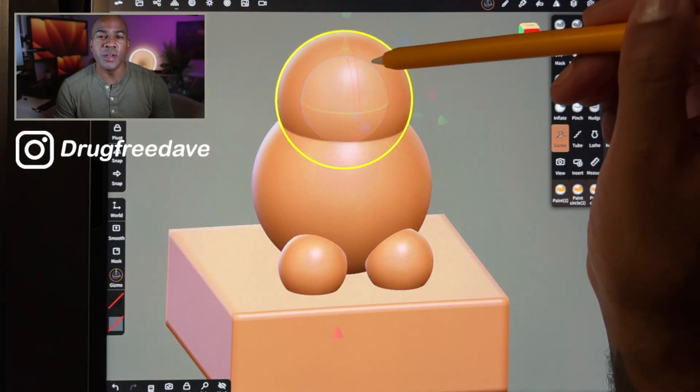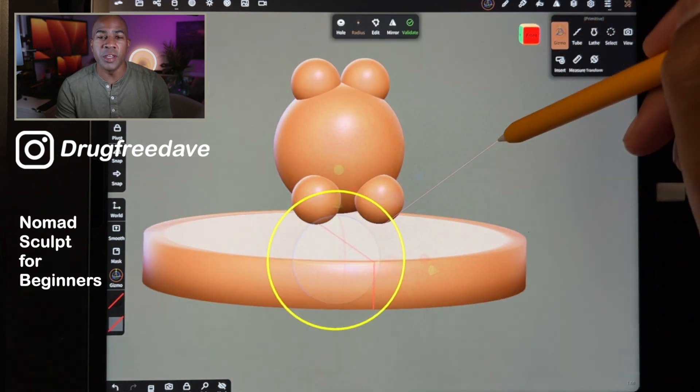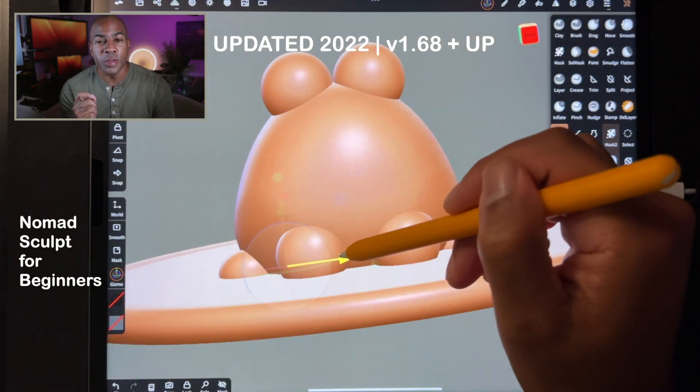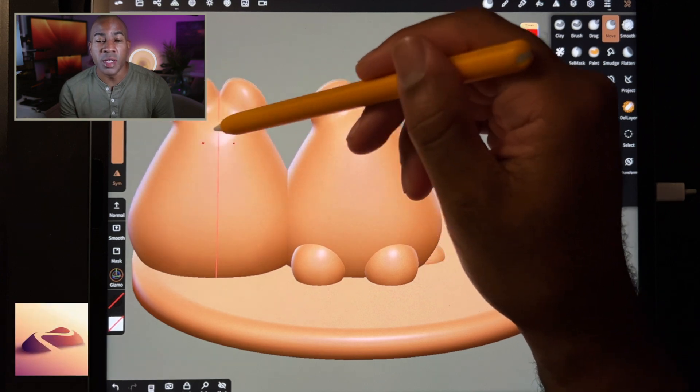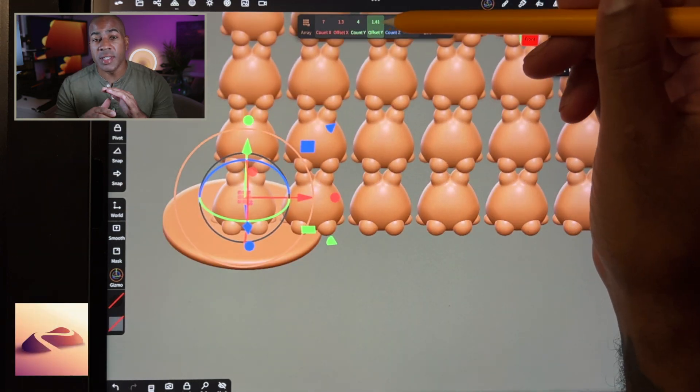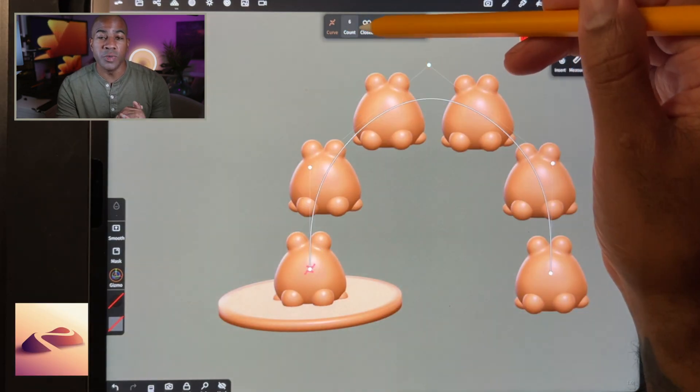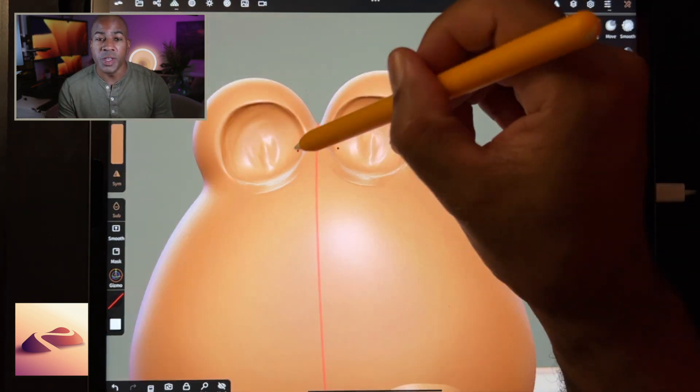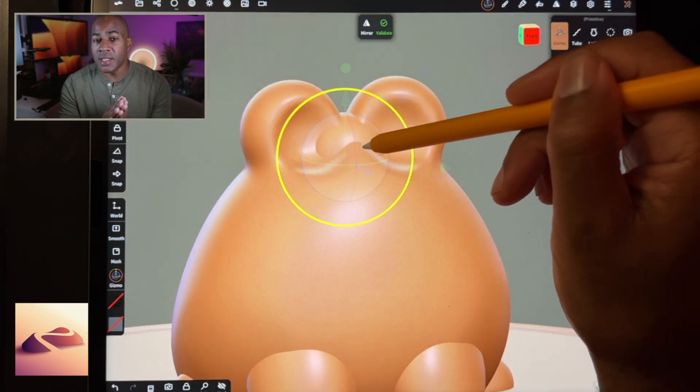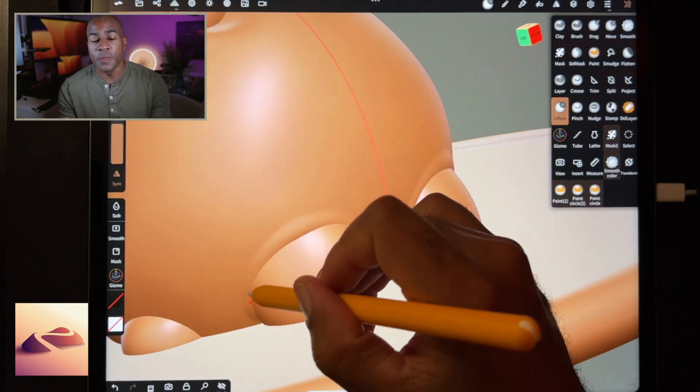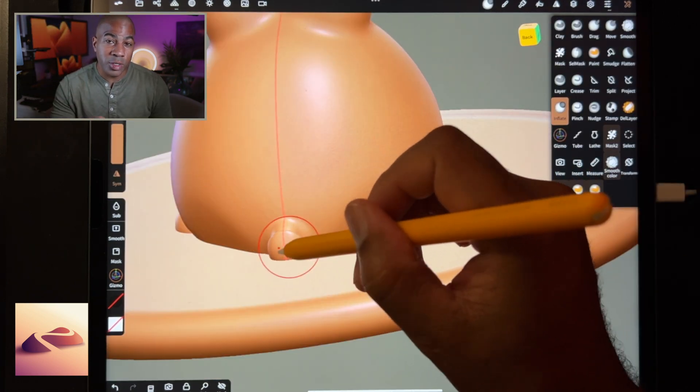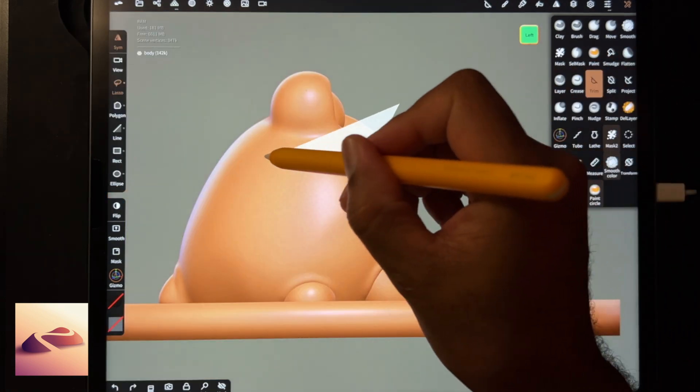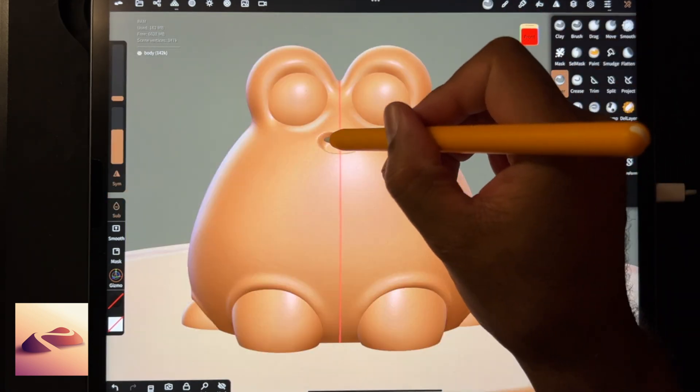What's up guys, Drug Free Dave here. Welcome to Nomad Sculpt for Beginners, the updated version. So if you're brand new to 3D, brand new to Nomad Sculpt, this is a great place to start. This is an absolute beginners class. If you have never used Nomad, if you're just getting into 3D, I'm going to explain everything step by step slowly so you can follow along. I'm going from the absolute first step, which is opening Nomad Sculpt.